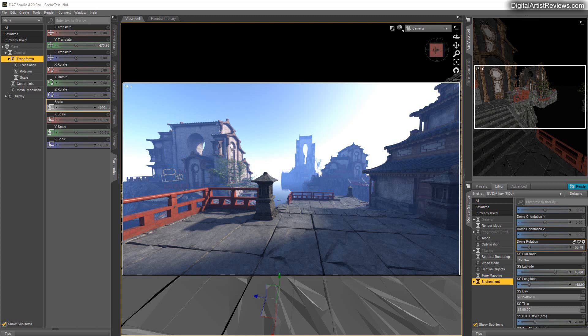So guys, thanks so much for watching again. I hope you got a little bit of cool info from this video. Go ahead, play with your renders, have fun, and I see you soon again.